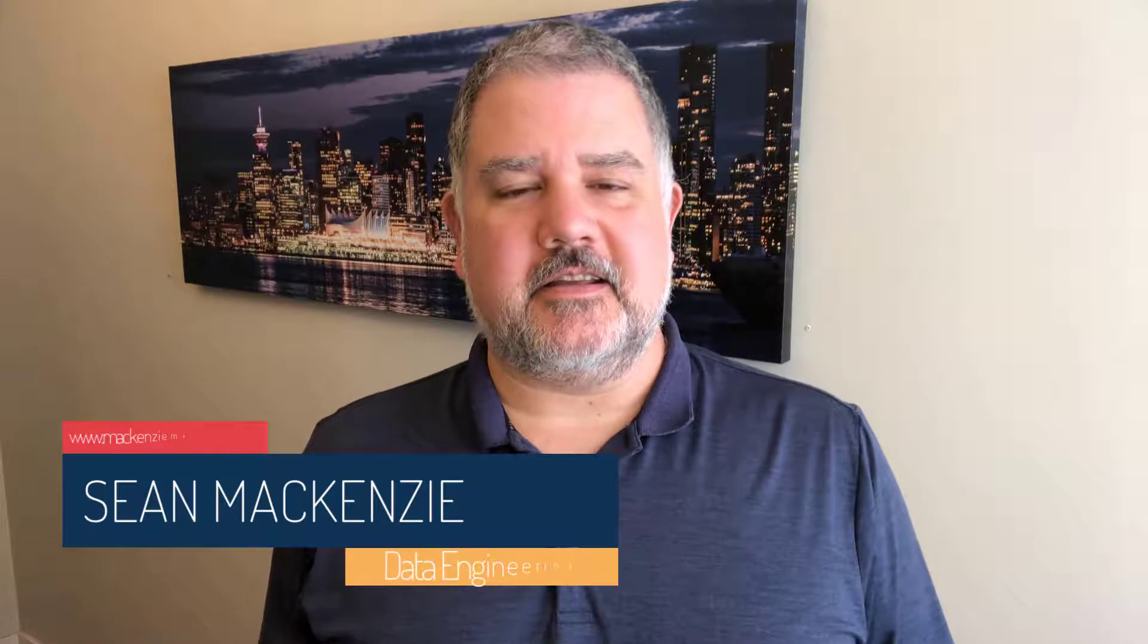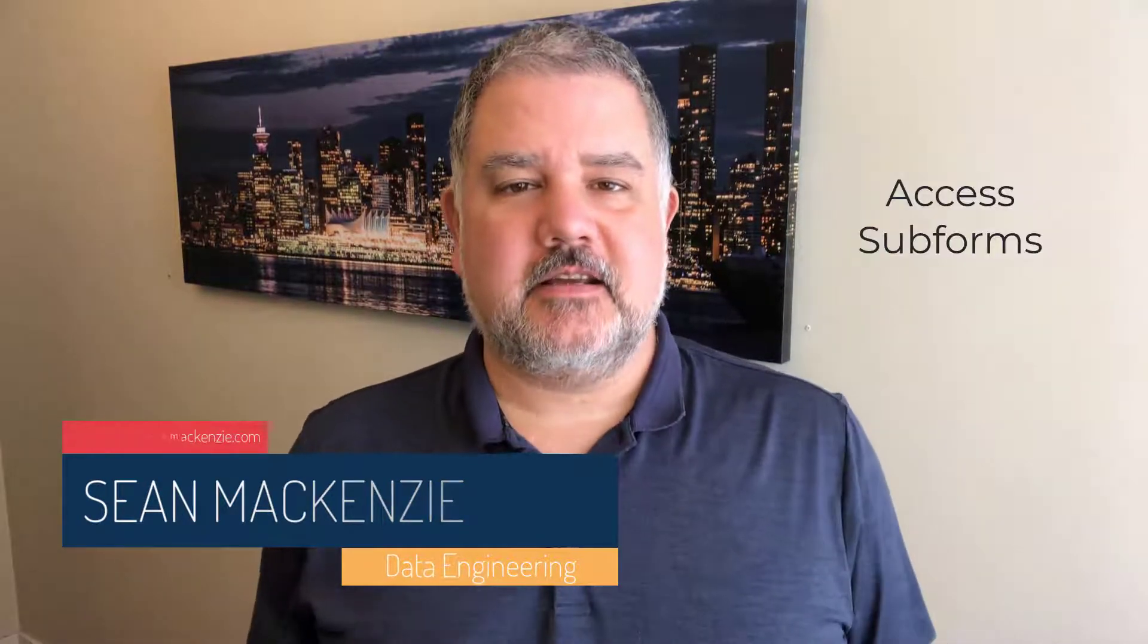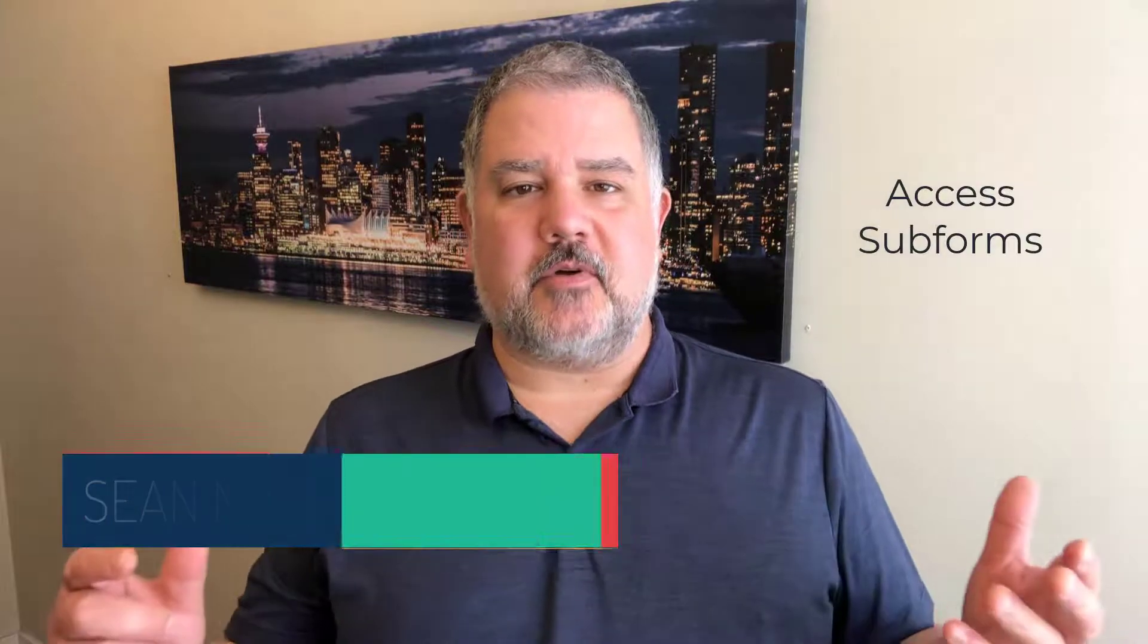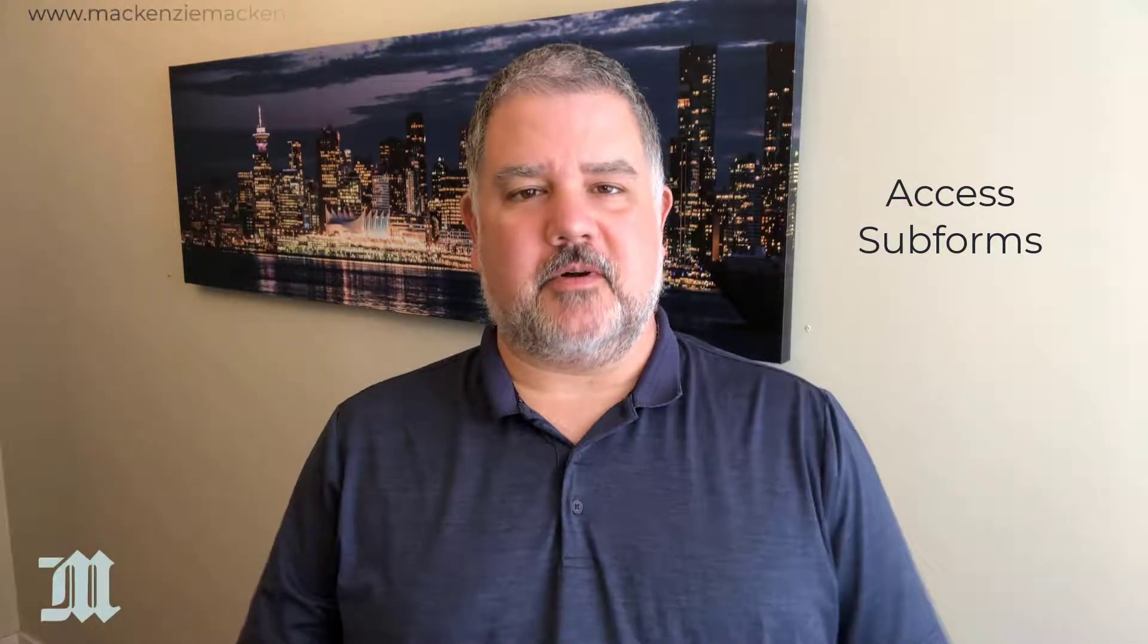I'm your host, Sean McKenzie. Thank you for joining me once again on my channel on data engineering and data analytics. In this episode, we return to our Microsoft Access playlist, and we're going to talk about how to use a subform.